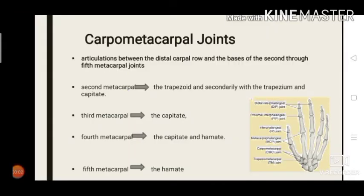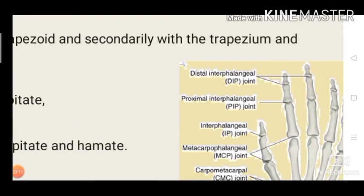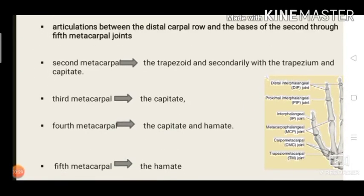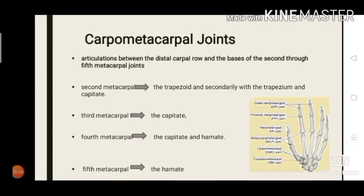The carpometacarpal joint of the fingers is composed of the articulation between the distal carpal row and the base of the second through fifth metacarpals. The second metacarpal primarily articulates with the trapezoid, and secondarily with the trapezium and capitate. The third metacarpal articulates with the capitate. The fourth metacarpal articulates with the capitate and hamate, and the fifth metacarpal articulates with the hamate.